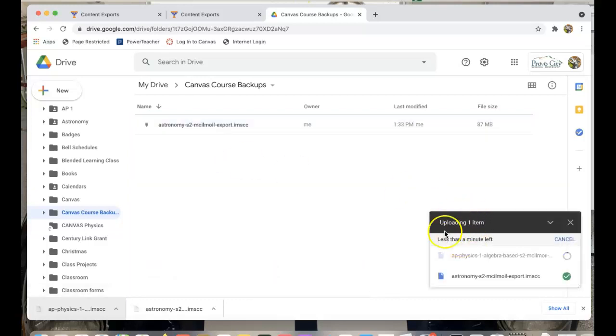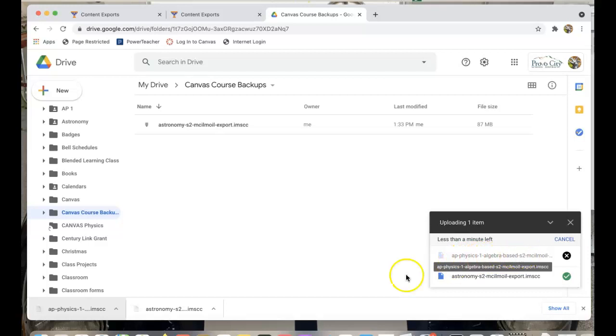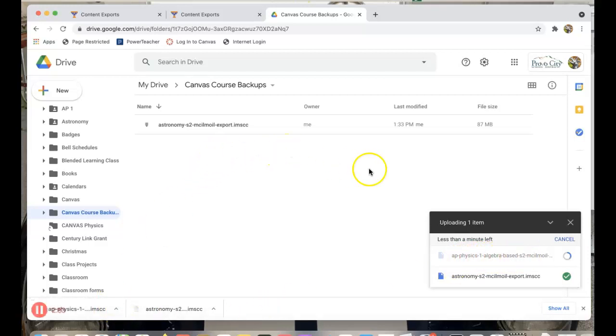So all I'm going to do is click on that course and drag it into my backup. So now you can see over here it's uploading my AP Physics. So I just click on that bar and drag it up and it will upload my course into my Canvas course.